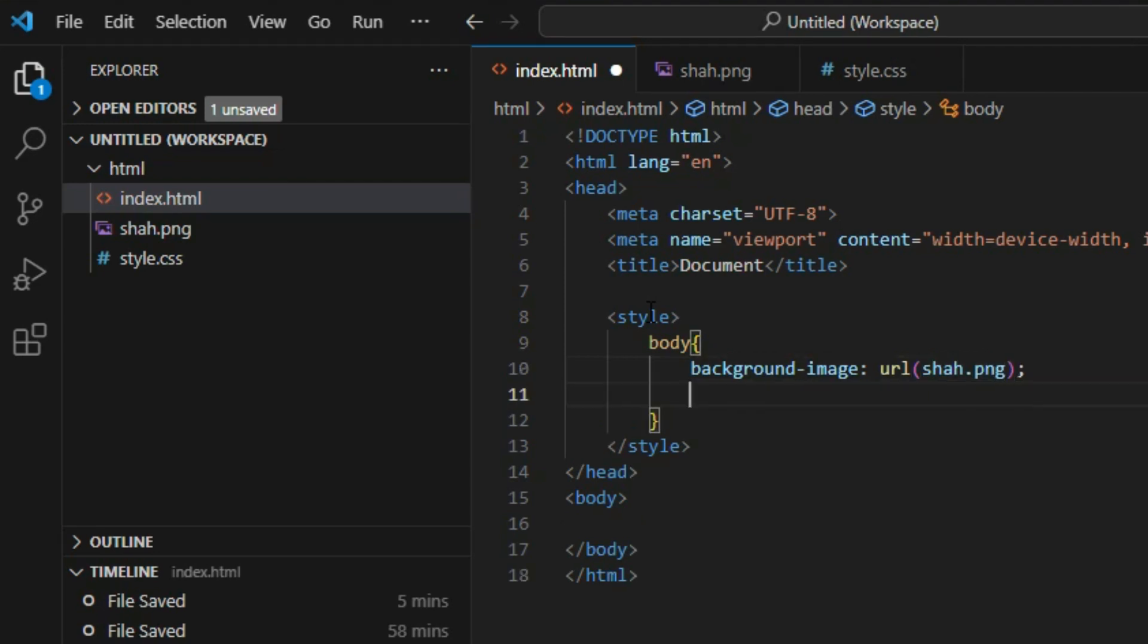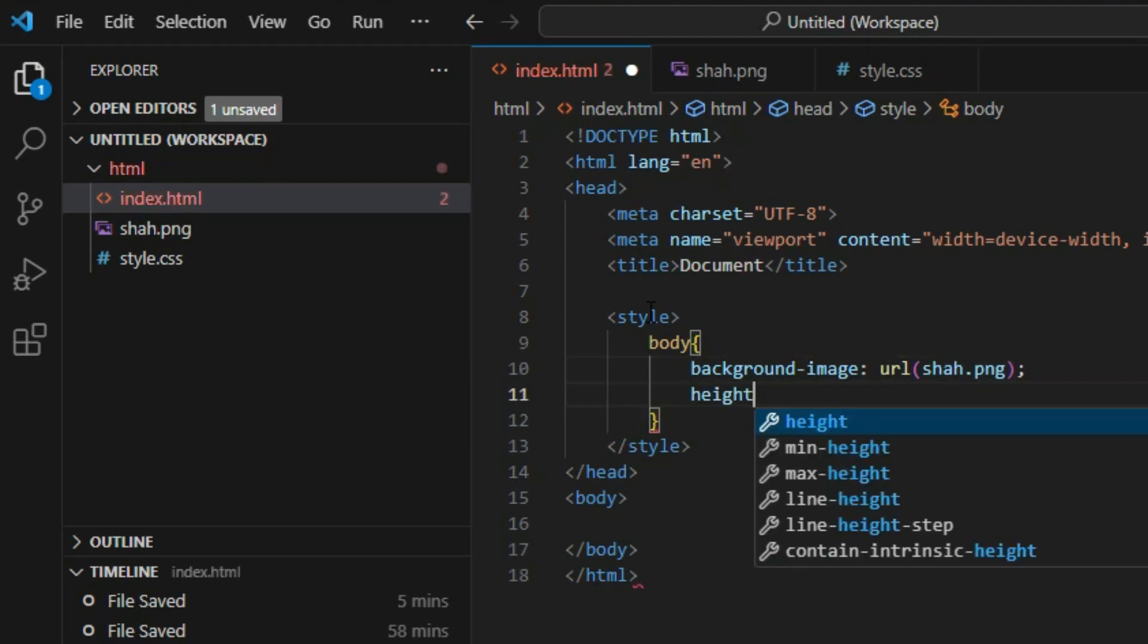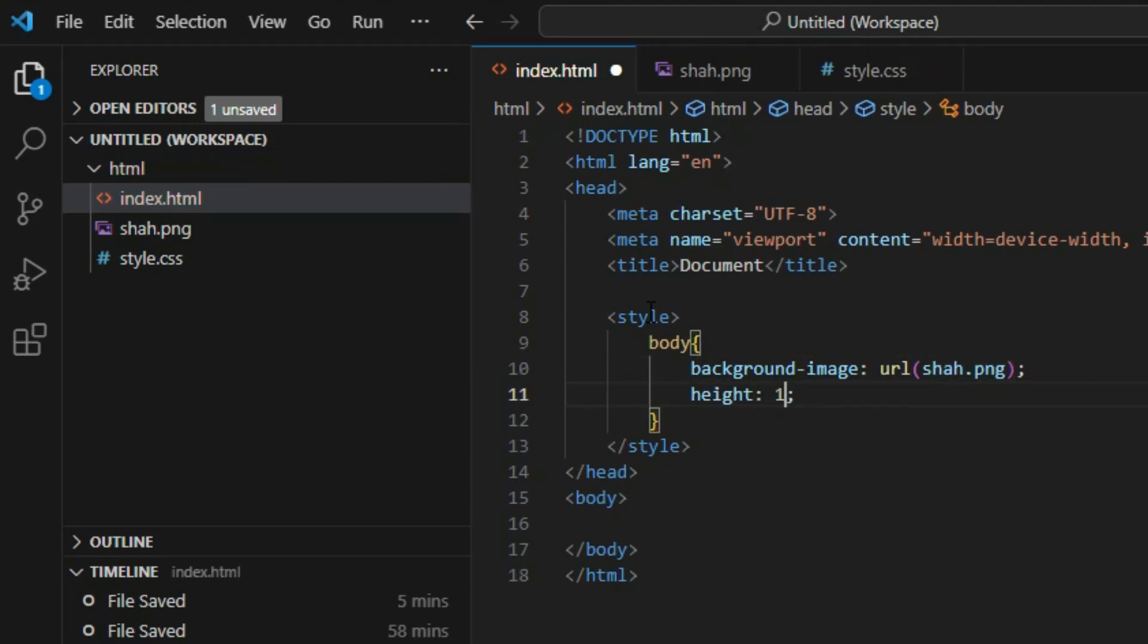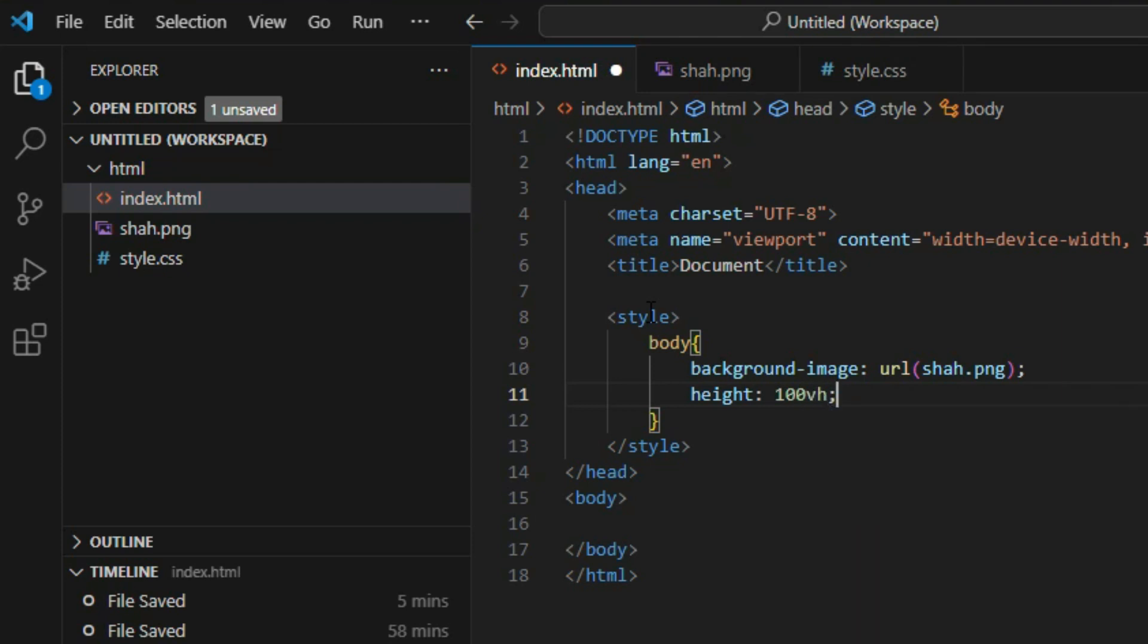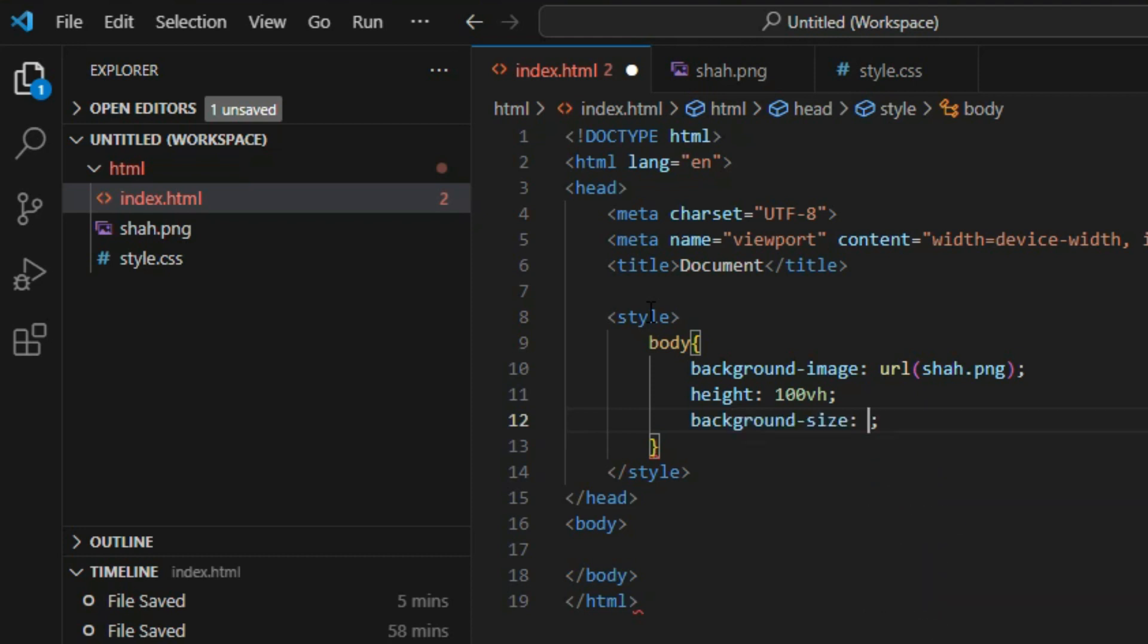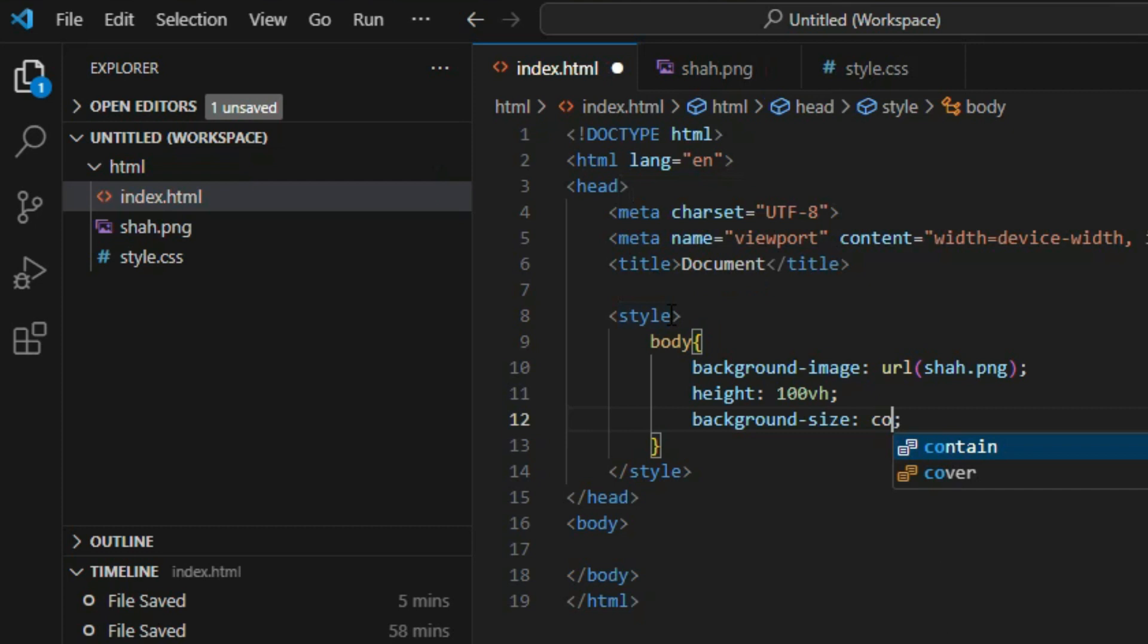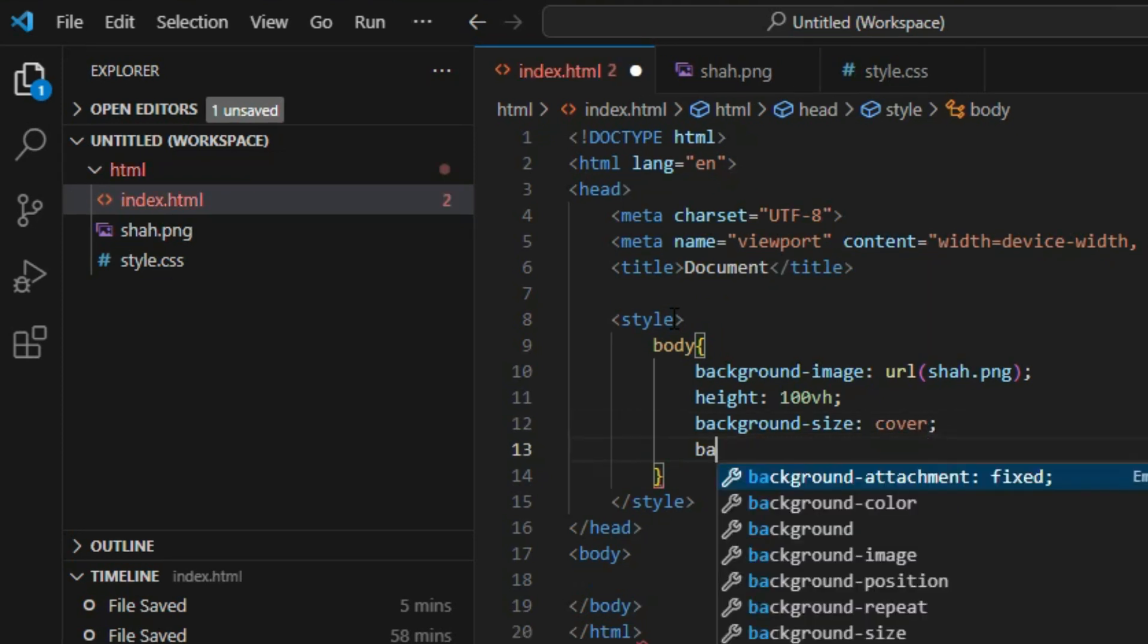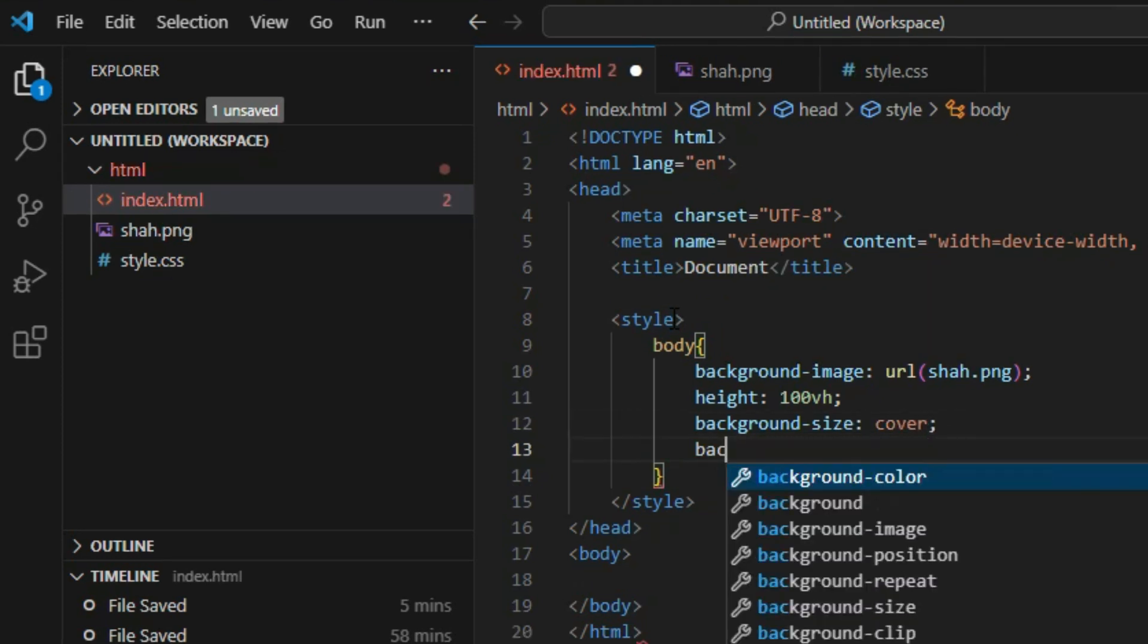Set the height to 100vh. After that, set the background size to cover and the background position to center.